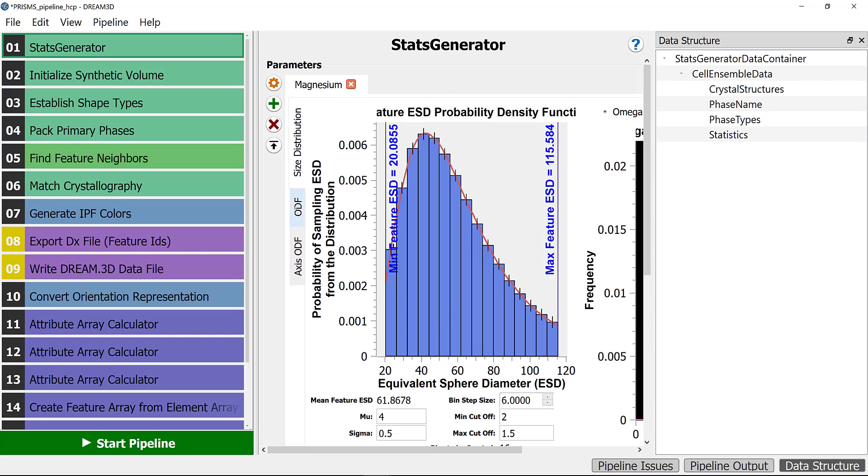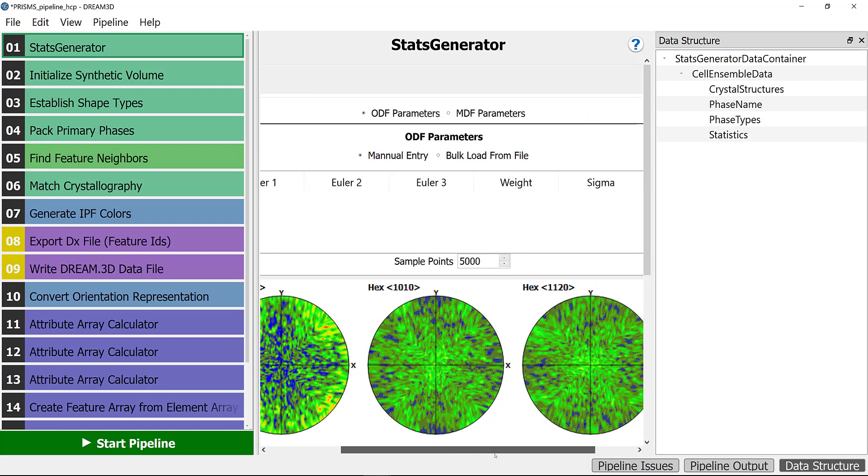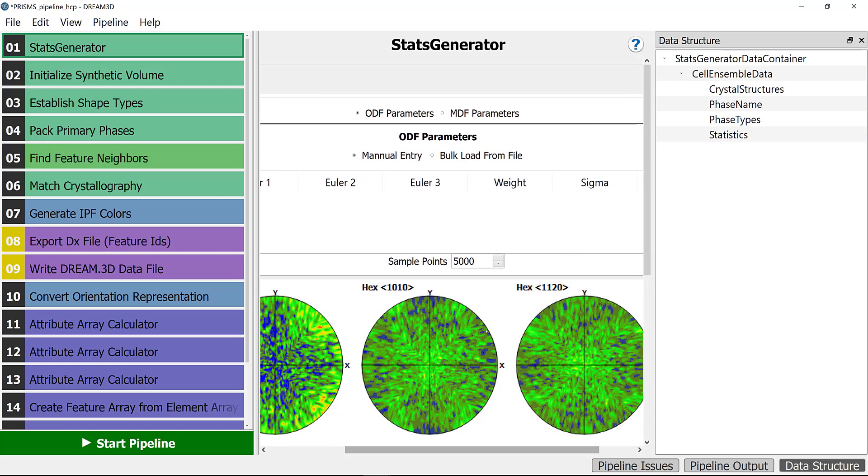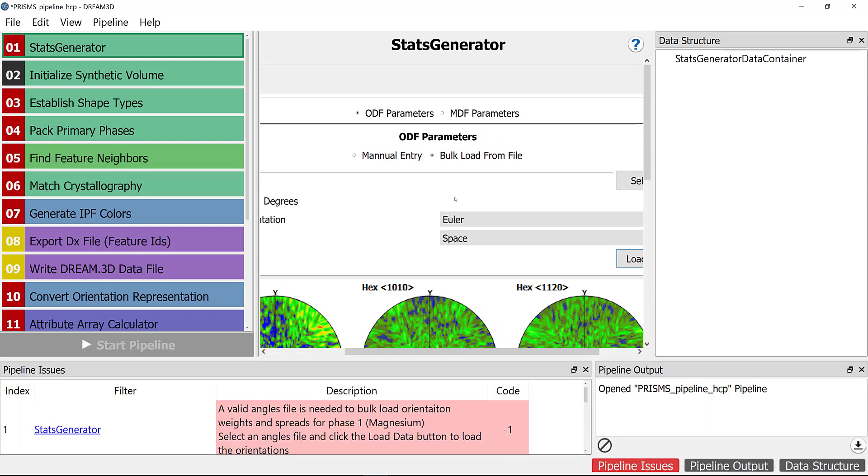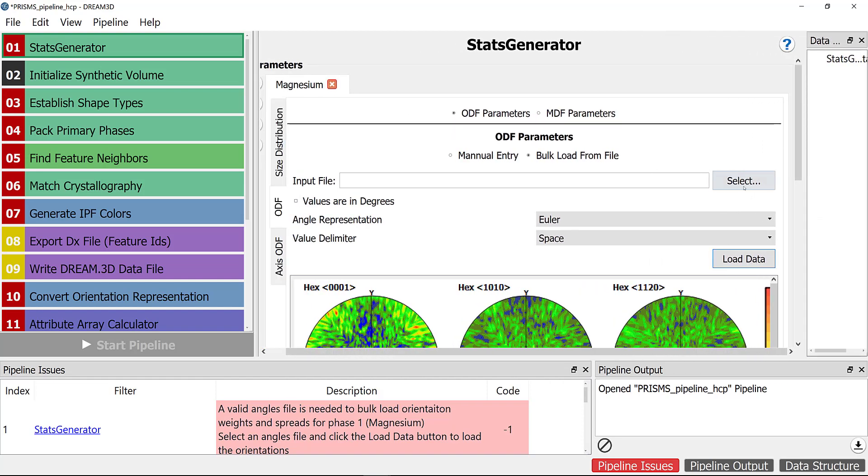In the next step, you need to go and click on the ODF to input the orientation files. We are choosing 'bulk from file', so here we need to select our EBSD file, but you need to do some modification first.